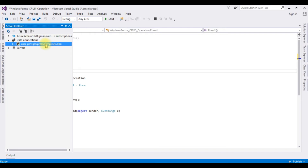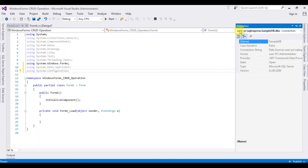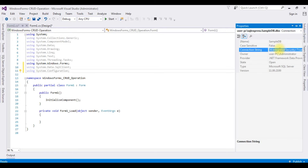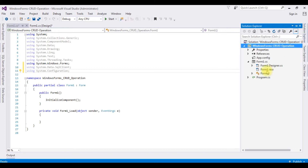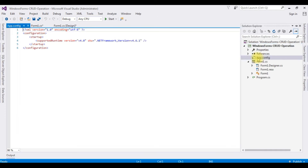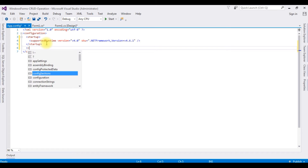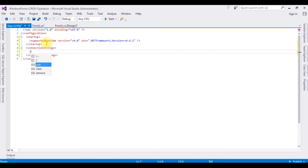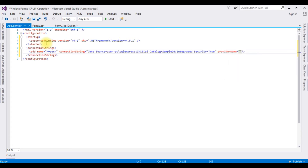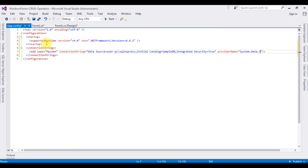Now we need the connection string of SampleDB. Right-click that one, go to Properties. In the properties, the third option is the connection string, which is the data source. Copy the whole part. Let's add this connection string in the App.config file. Go to Solution Explorer, App.config file, open that one. Now in the App.config file, inside the configuration, I am adding ConnectionStrings — add name equals to a proper name, which is mycon. I am pasting the data source connection string which I copied earlier. Provider name is SQL Server: System.Data.SqlClient.